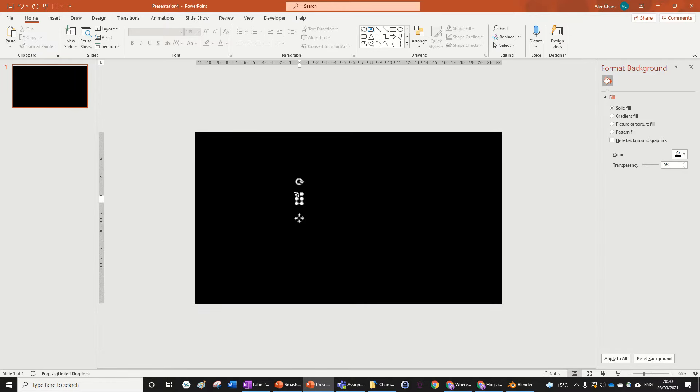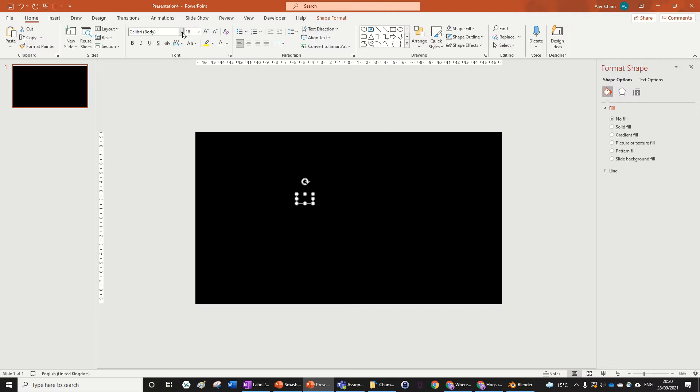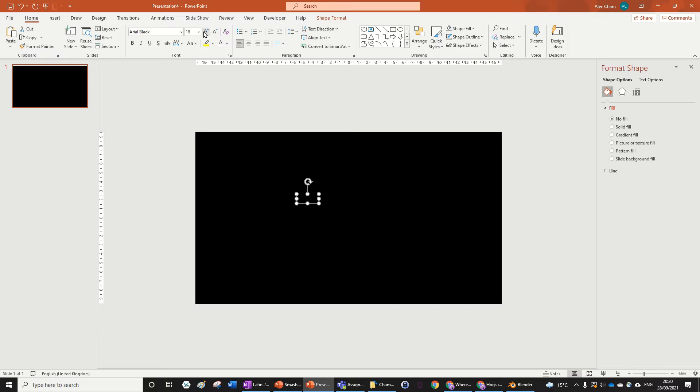Just to have a blank slide to work with, we're going to put a text box in and write 'TEXT'. Now this I think will be best as an exit animation.